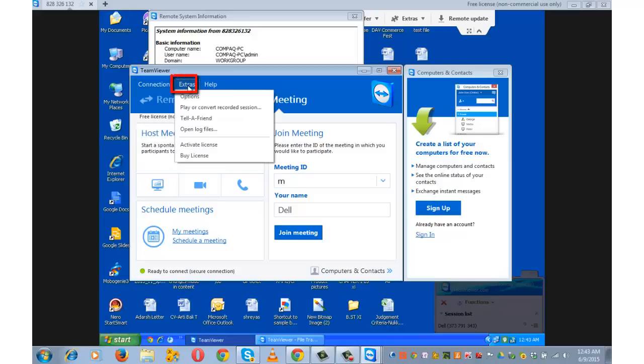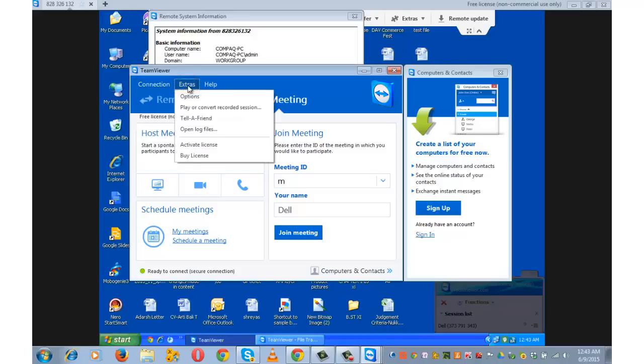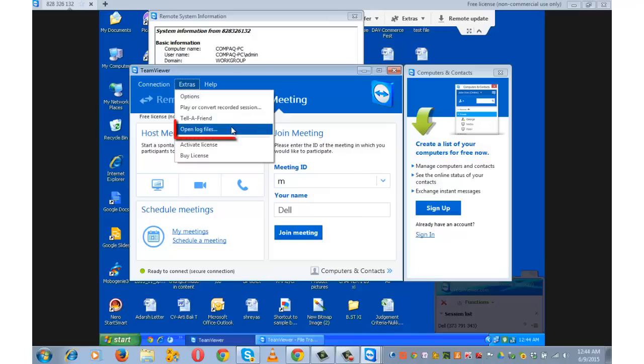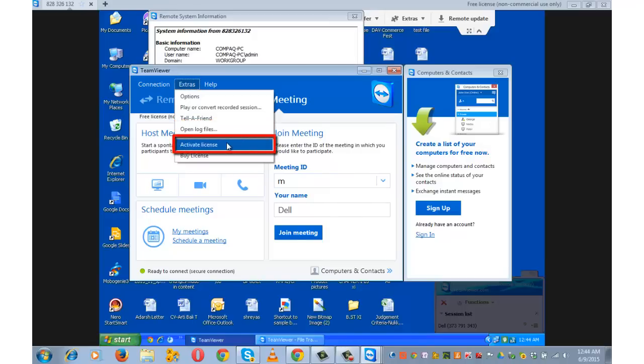Extras. It provides the option to access the settings. It provides the access to play the recorded session video. It will allow you to recommend TeamViewer to other friends, open log files. It will allow you to see the system logs created by TeamViewer.